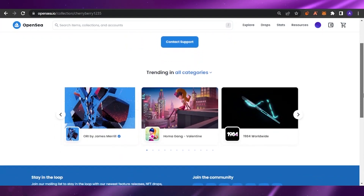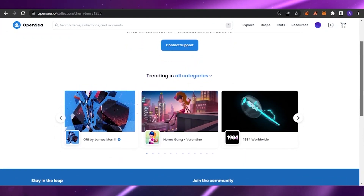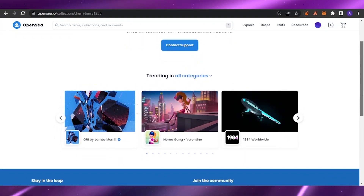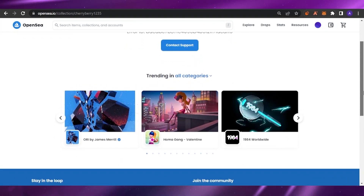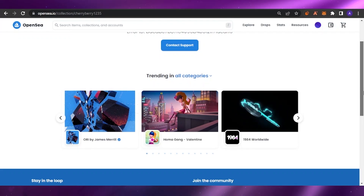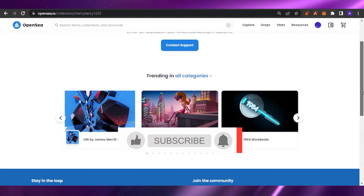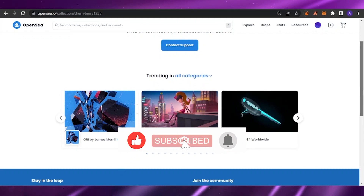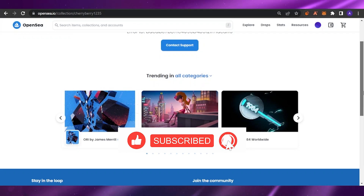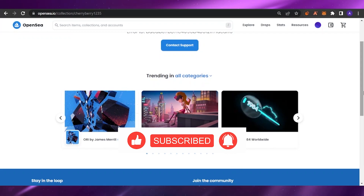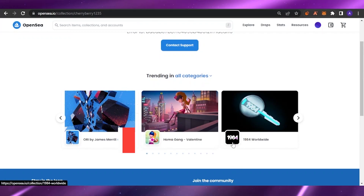This is how you create your collection on opensea.io and get your NFTs listed in a collection. If you have any queries, comment down in the comment section below and I'll try to get back to you. Please keep watching my videos, give this video a thumbs up, and I'll see you in the next video. Take care and bye!